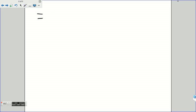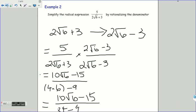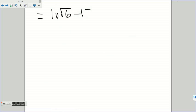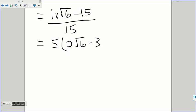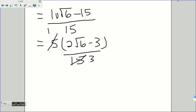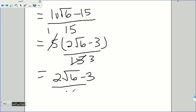To rewrite: the numerator is 10 root 6 minus 15, and the denominator is 15. I can simplify further by factoring out a 5 in the numerator, giving 5 times (2 root 6 minus 3) all over 15. Cancelling the 5 leaves us with 2 root 6 minus 3 all over 3, and that is our simplified and reduced answer.